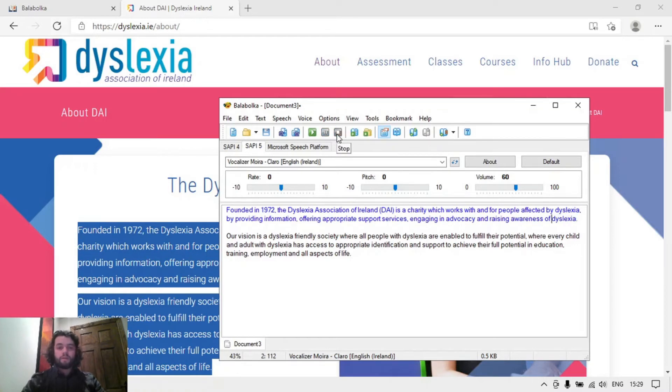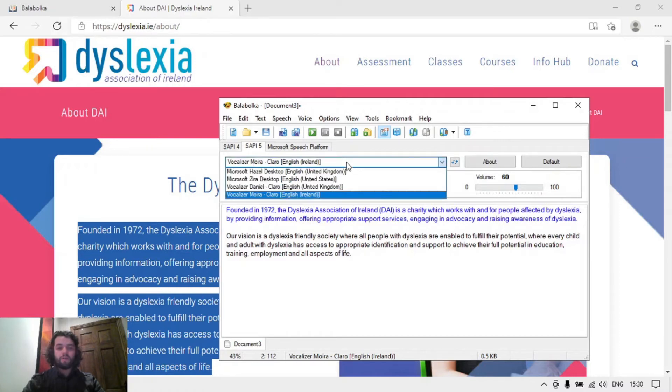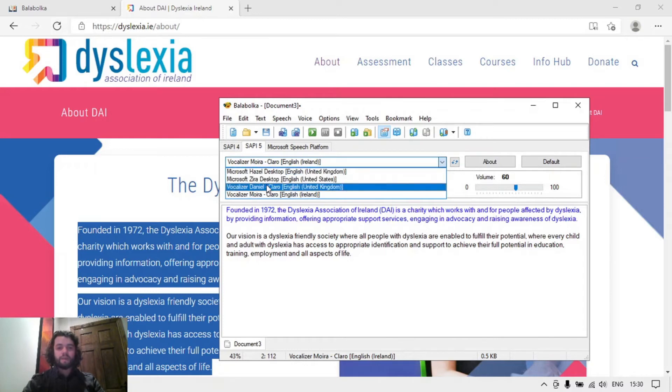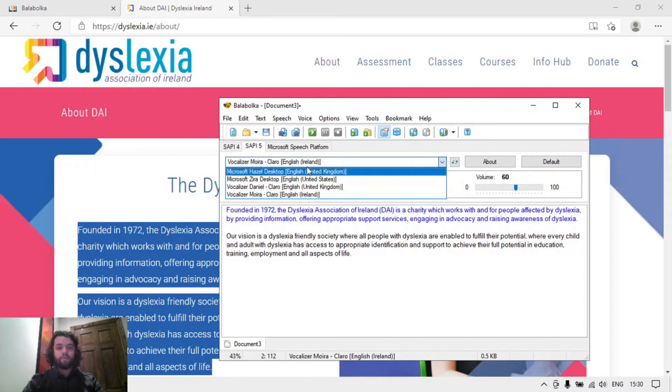That's the Vocalizer Moira voice there, reading that information out for me. You can change the voice in this dropdown here. I have Hazel, Microsoft Zira, Microsoft Daniel, Vocalizer Moira.